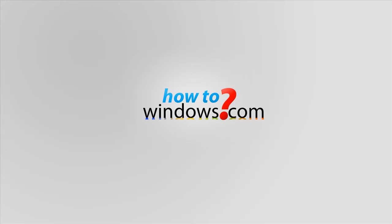Hello, this is Mark with HowToWindows.com. Today I will show you neat keyboard shortcuts you can do with Windows 7.